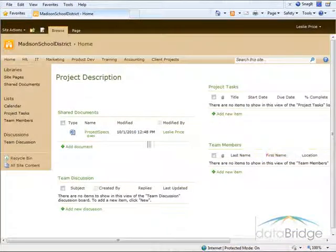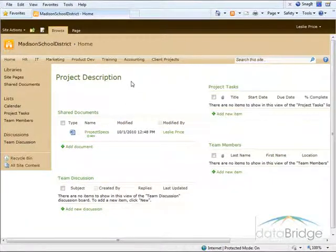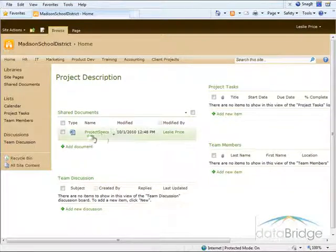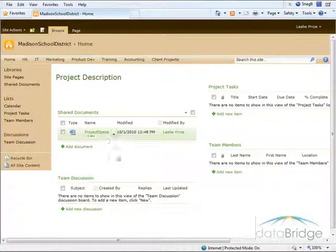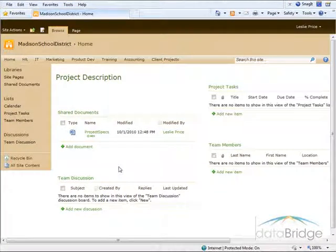Here's the new project site I've created for Madison School District using the template I created. You'll notice the document I had uploaded to the template for project specifications is here as well. This is an example of how creating a custom site template can be a real time saver for creating future sites.